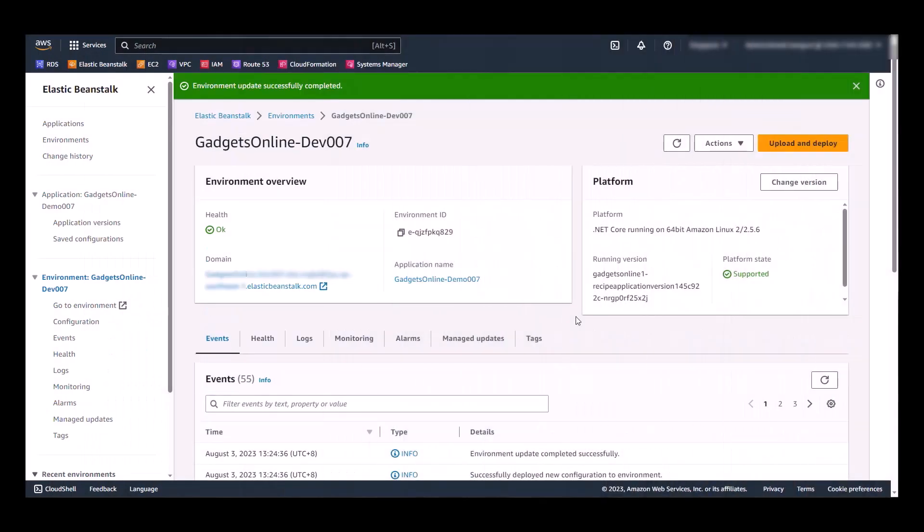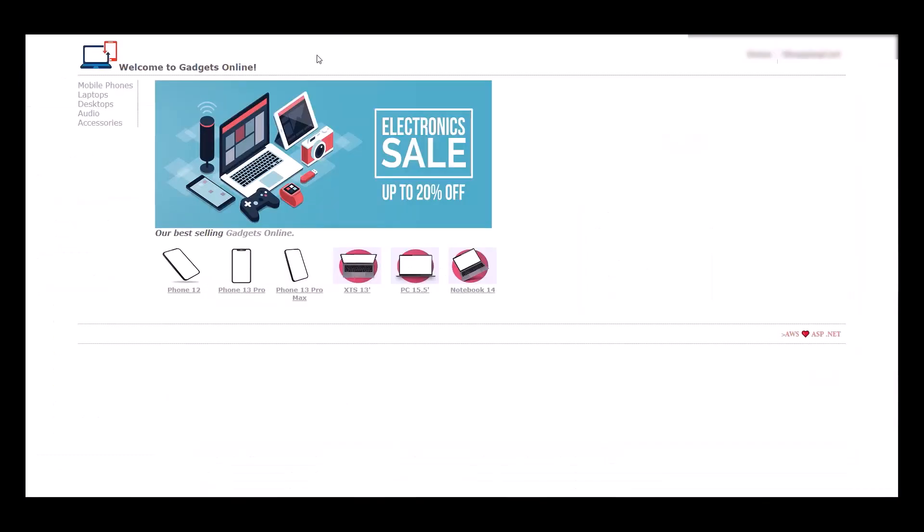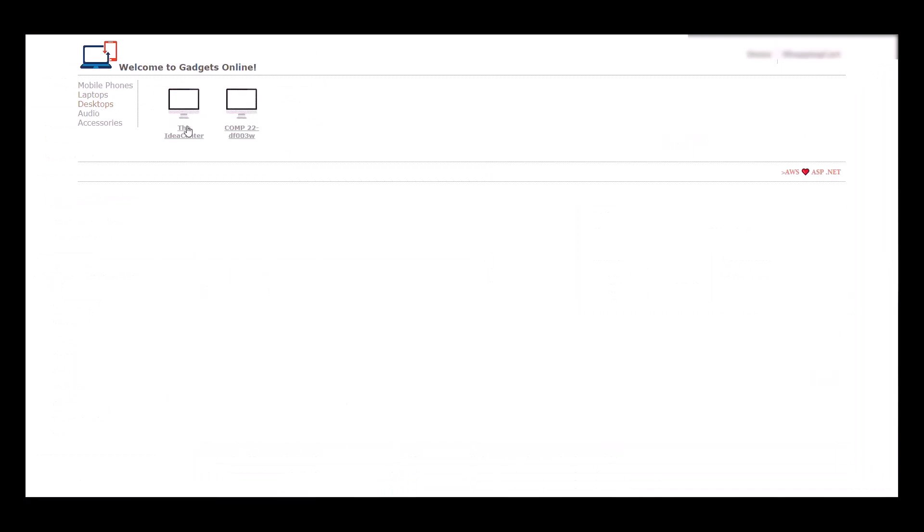Okay, after a few moments, we can see that the environment update is successfully completed. So we can now try to go to this link. And surely enough, our site is working.